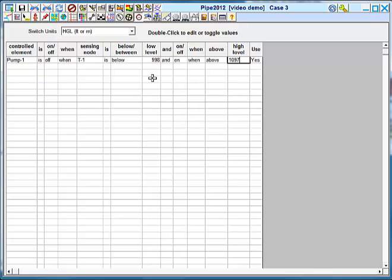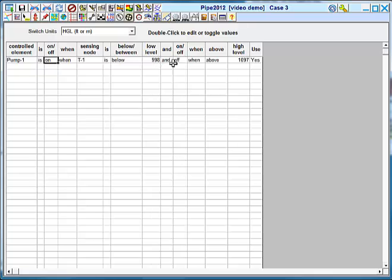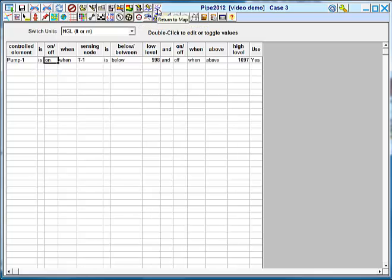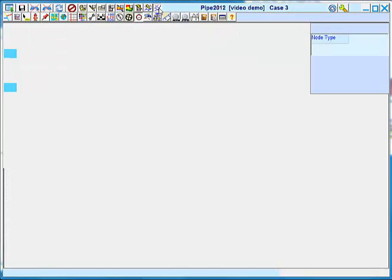So my low level being 995, I'll use 998 for my low switching grade and we'll use 1097 for my high switching grade. So three feet below the high grade and three feet above the low grade. Now, it's going to turn on so you can toggle between on and off here. So the pump is going to turn on when the tank is low and turn off when the tank is filled. So now I've created my control switch and I have specified my EPS time.